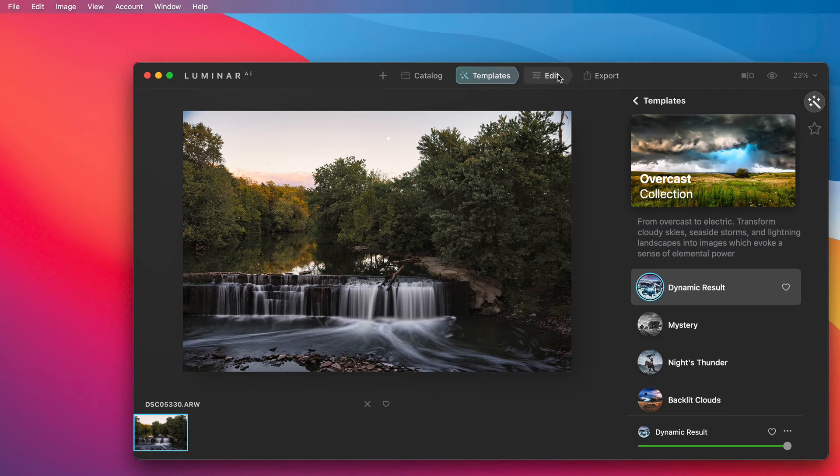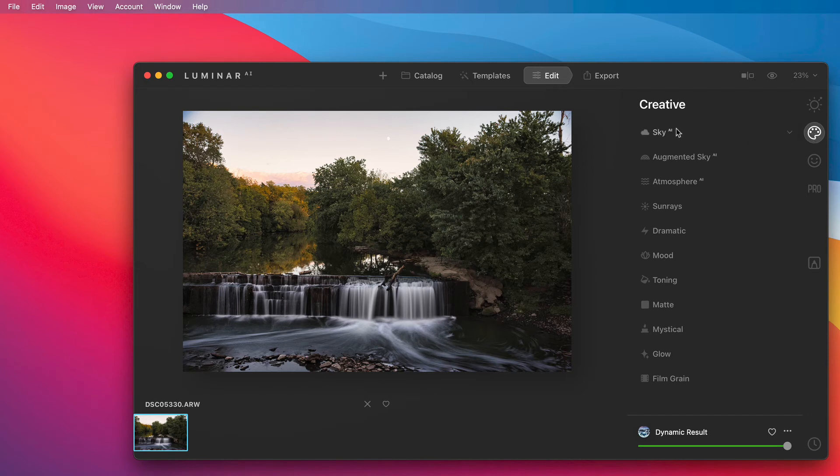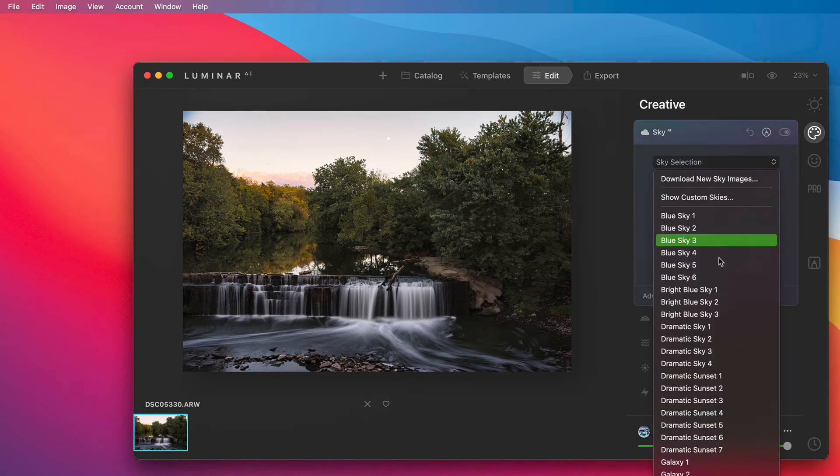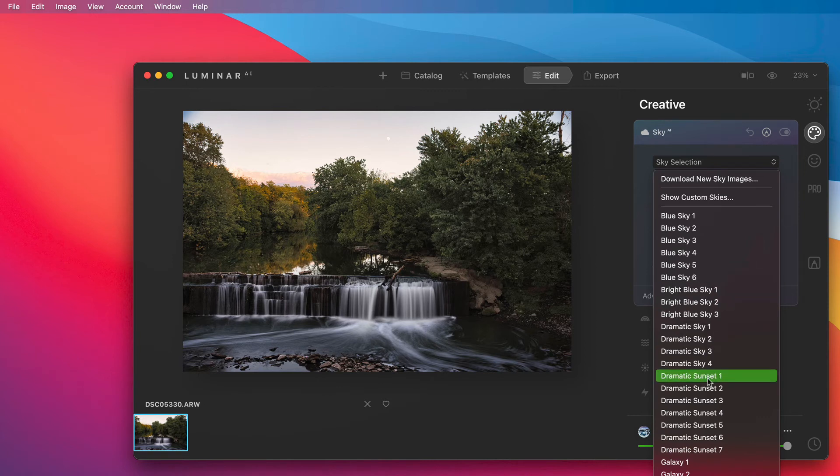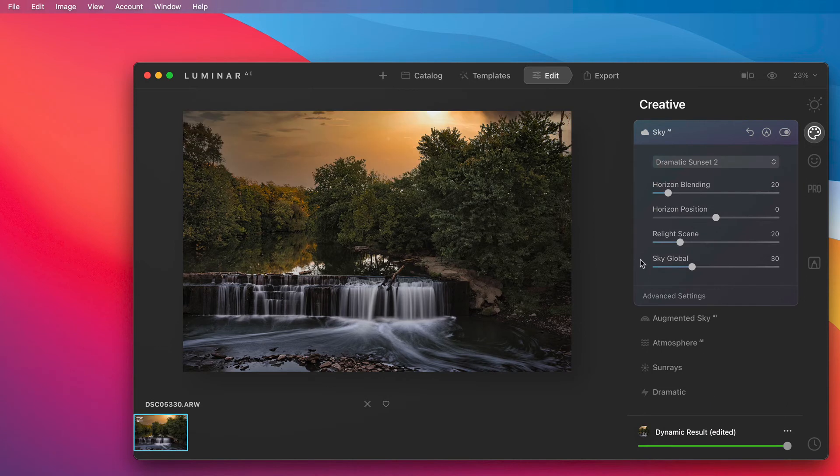Once I'm done with that I'll click on edit and then I'll go to this palette right here. Then I'll go to sky and then from sky selection I will pick one of these skies. Now it does not give you the thumbnail of what the sky looks like so you will just have to go by the description. Let's go to dramatic sunset 2. Luminar is pretty fast at putting your sky onto your background.